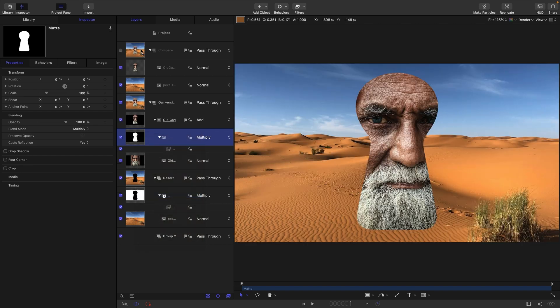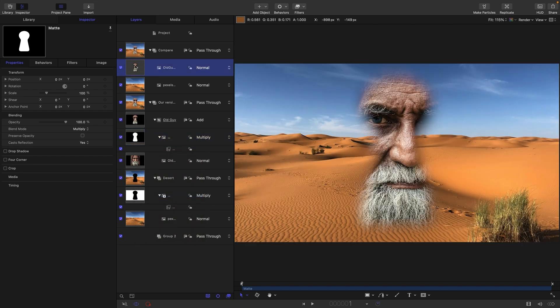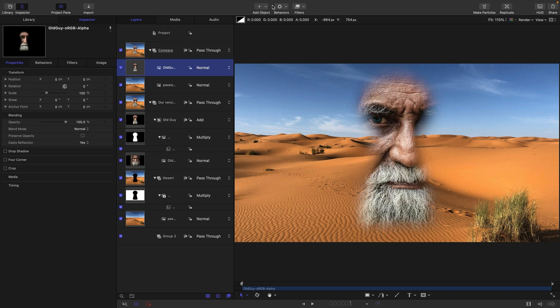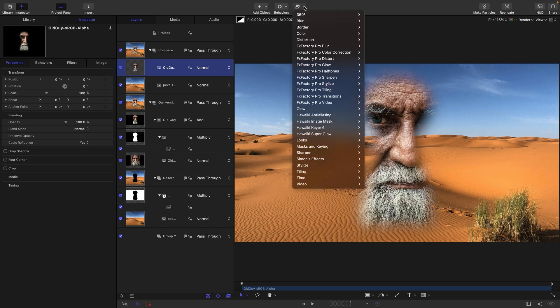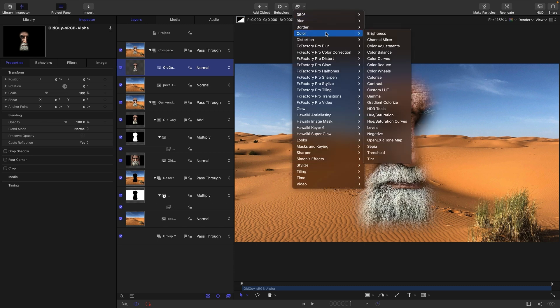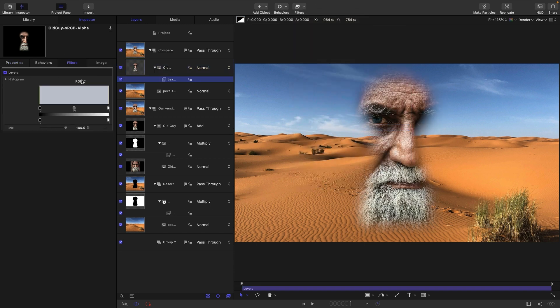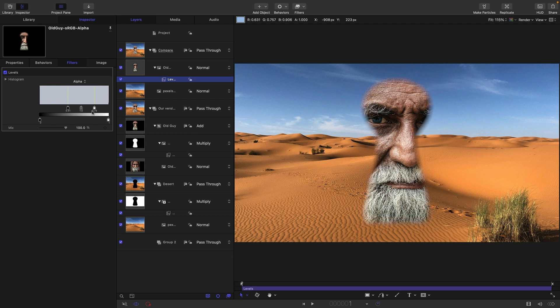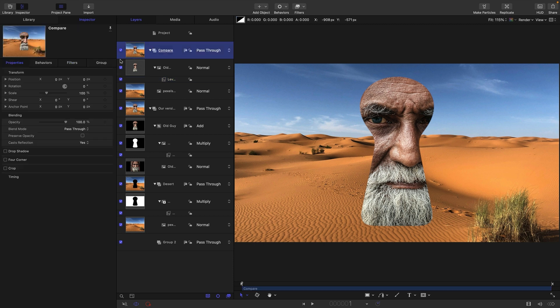So if we come back to our compare group, we can do the same thing here with this version that's got embedded alpha. So we can do that again by using a colour levels. But this time we can't actually affect the RGB. We actually have to affect the alpha. So let's choose that from here and we can do the same thing of bringing these controls together like this to create a sharp cutout.